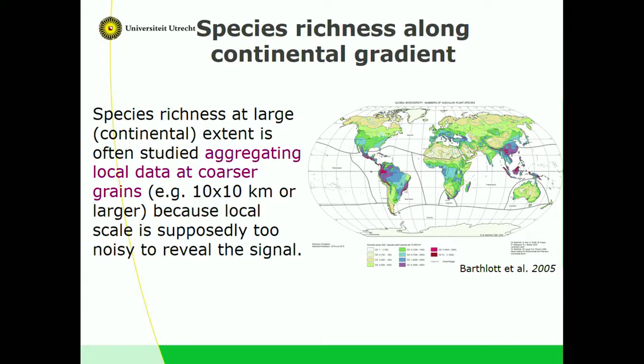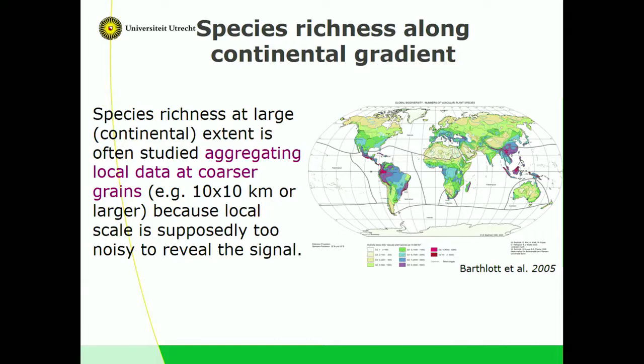Local data are very noisy, making it harder to study patterns at larger scales. But as we know in biogeography, scaling up data can introduce artifacts — for example, if you pool together areas that are inhomogeneous.